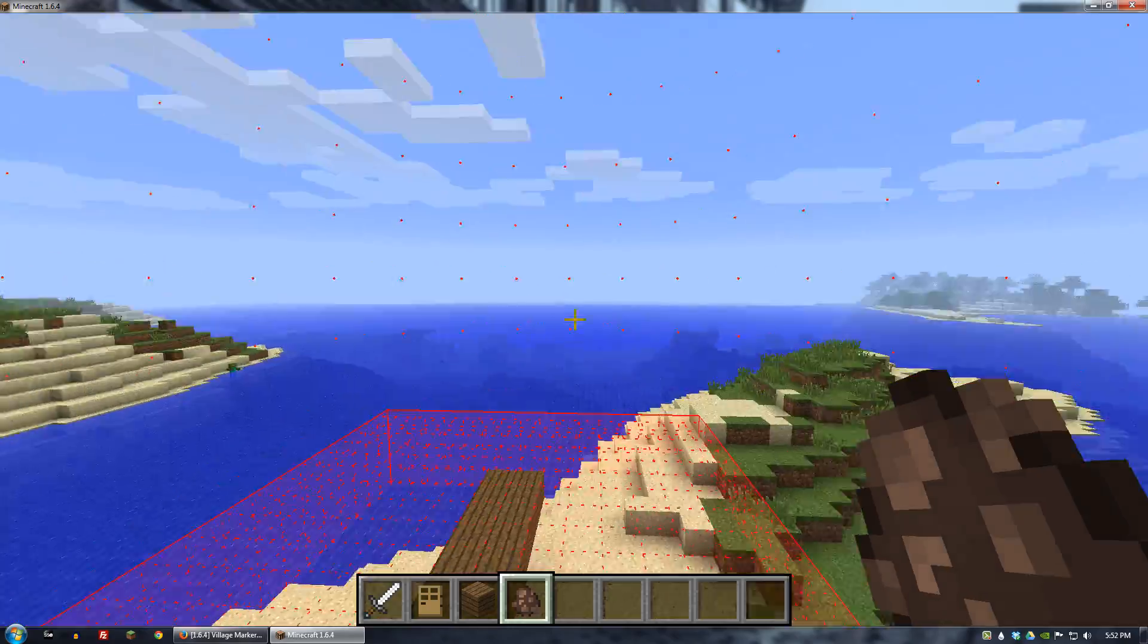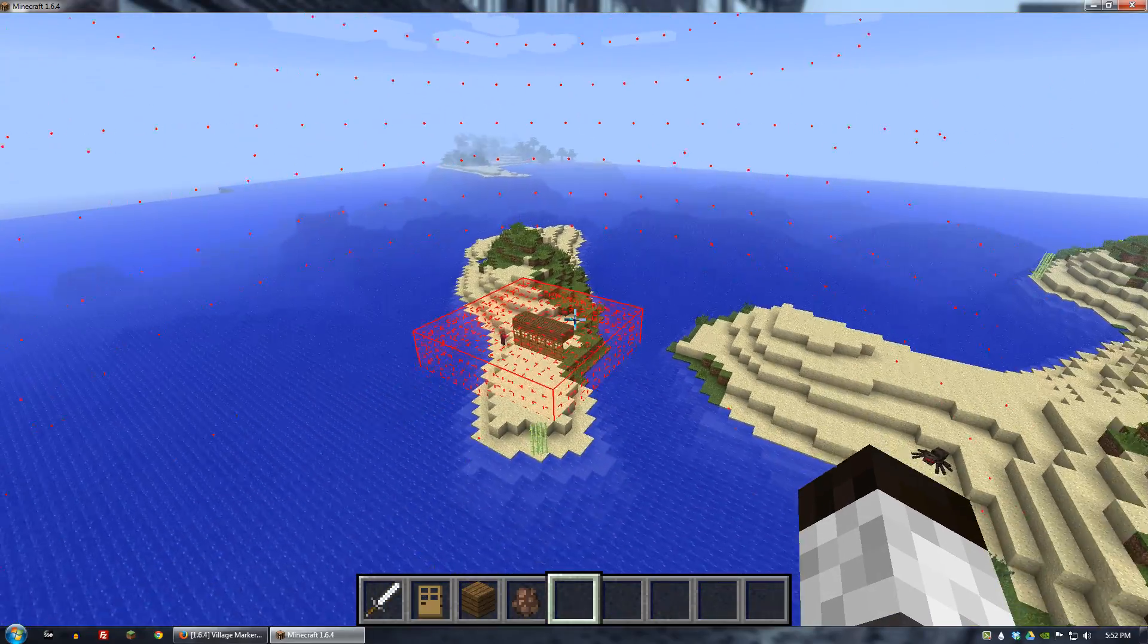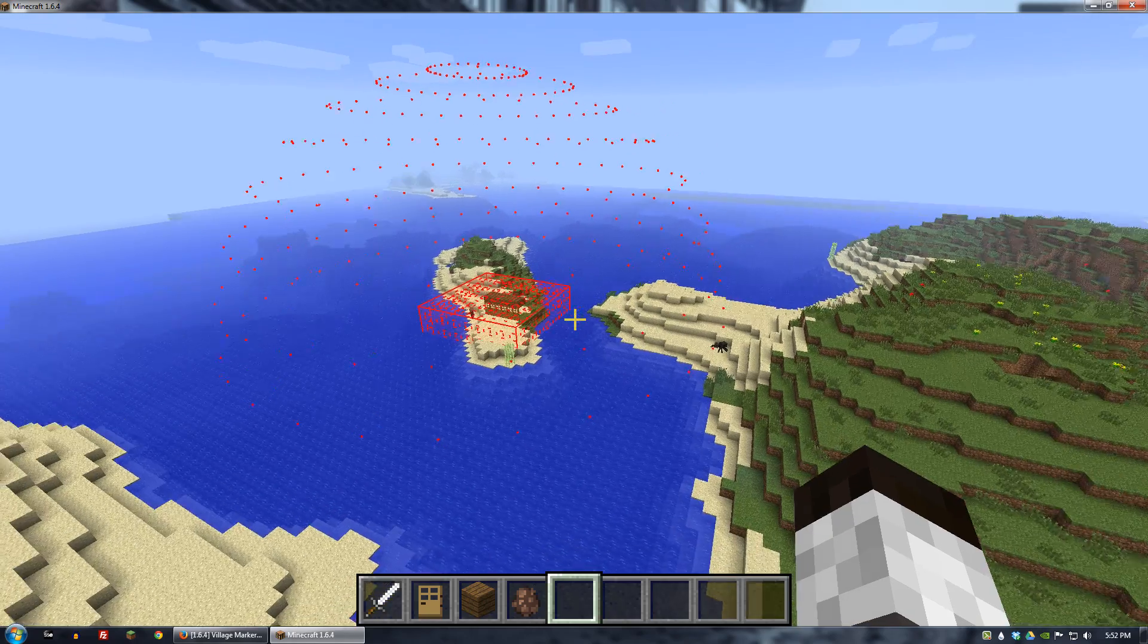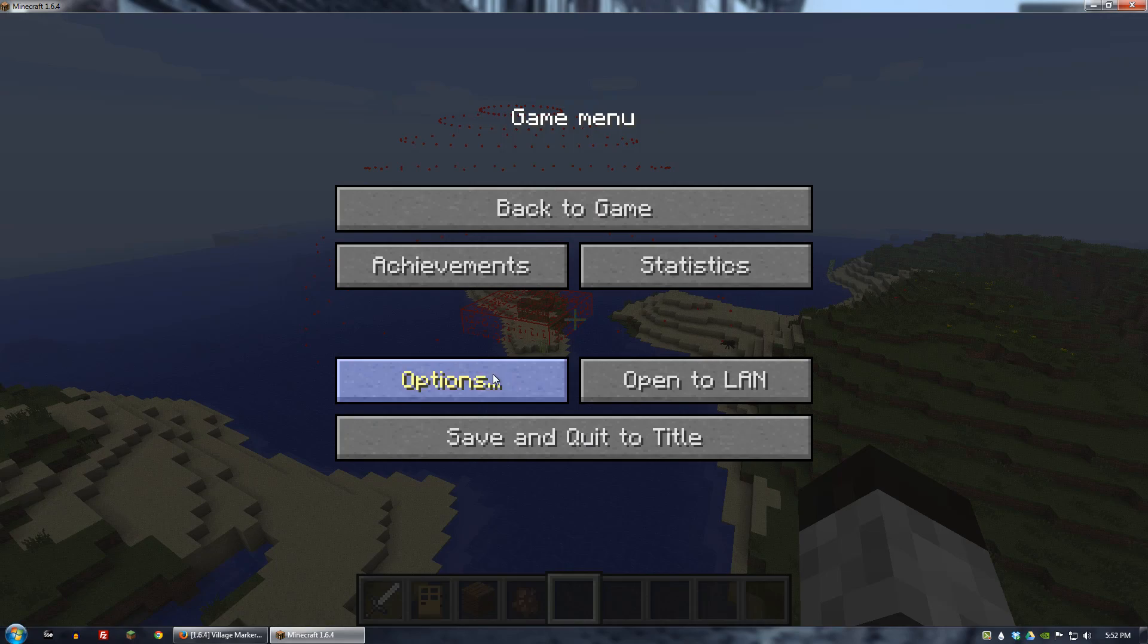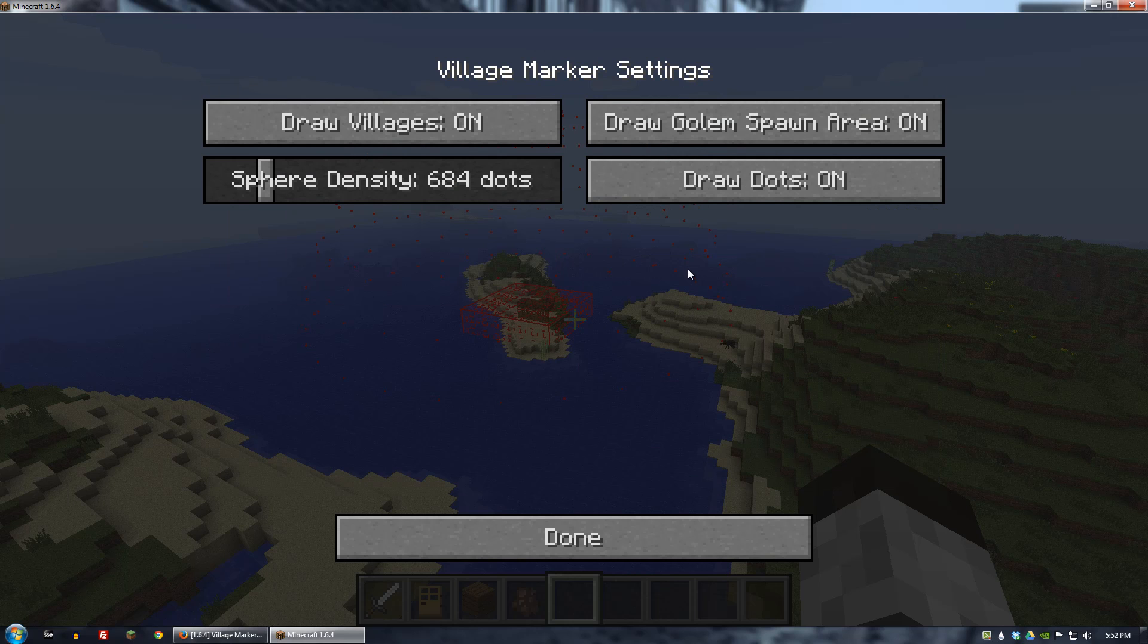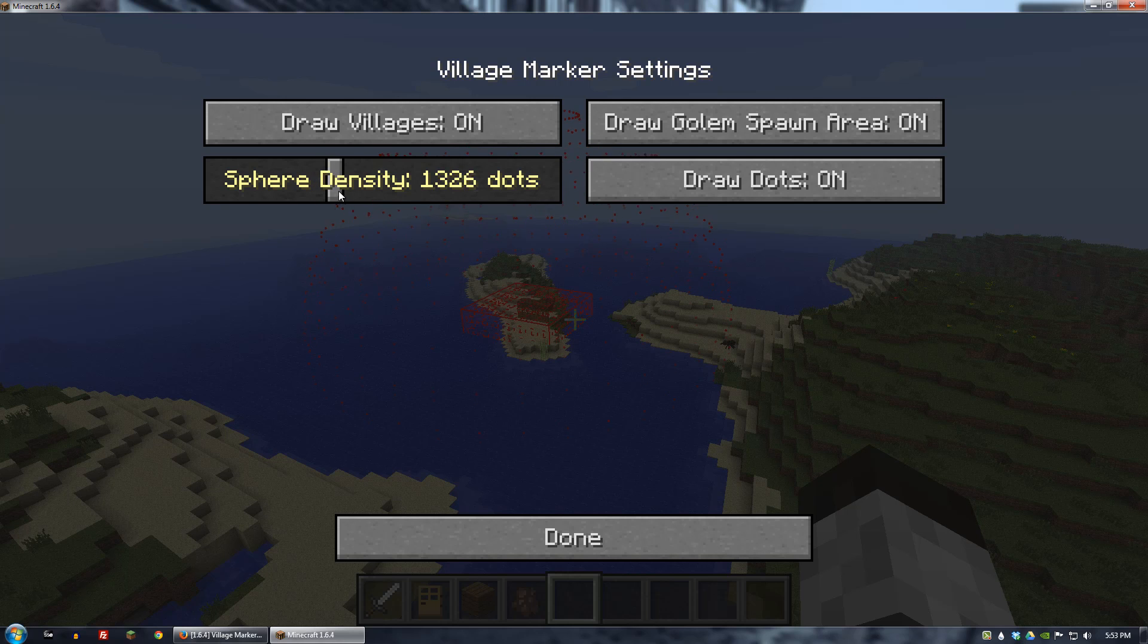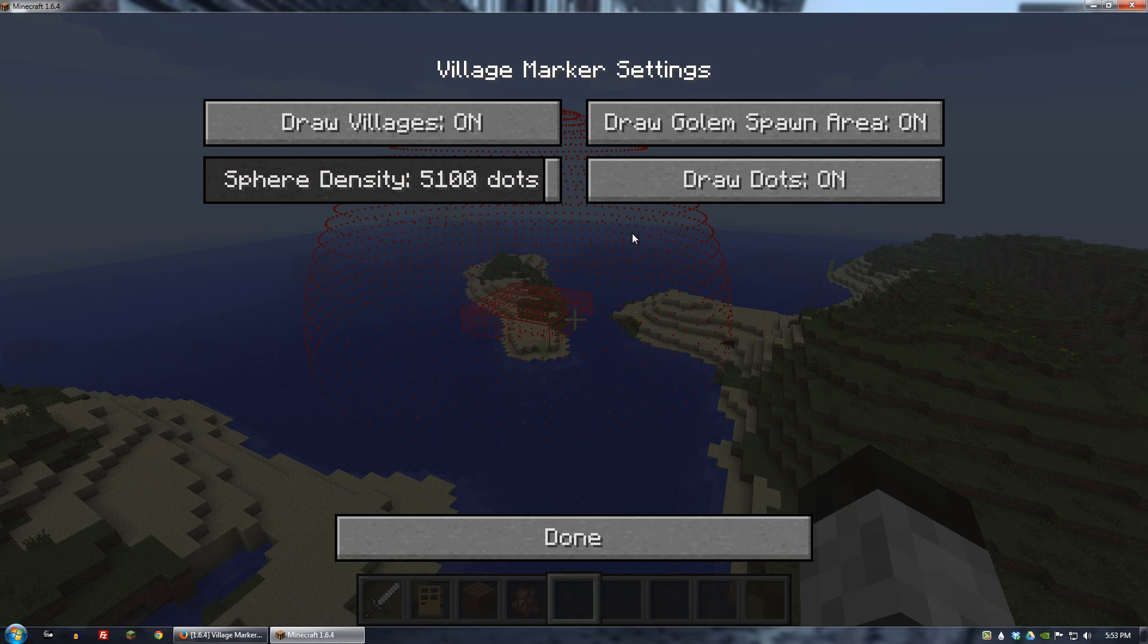So now you can basically see if we kind of fly out here. You can see the bounding box around it. And if you go into options there's a little button for village marker. And there's four settings. You can either have it on or off. You can show golem areas on or off. You can control how many dots are in the circle. So you can see how the circle is getting kind of thicker and thinner as I do this. And then of course you can turn dots on and off.